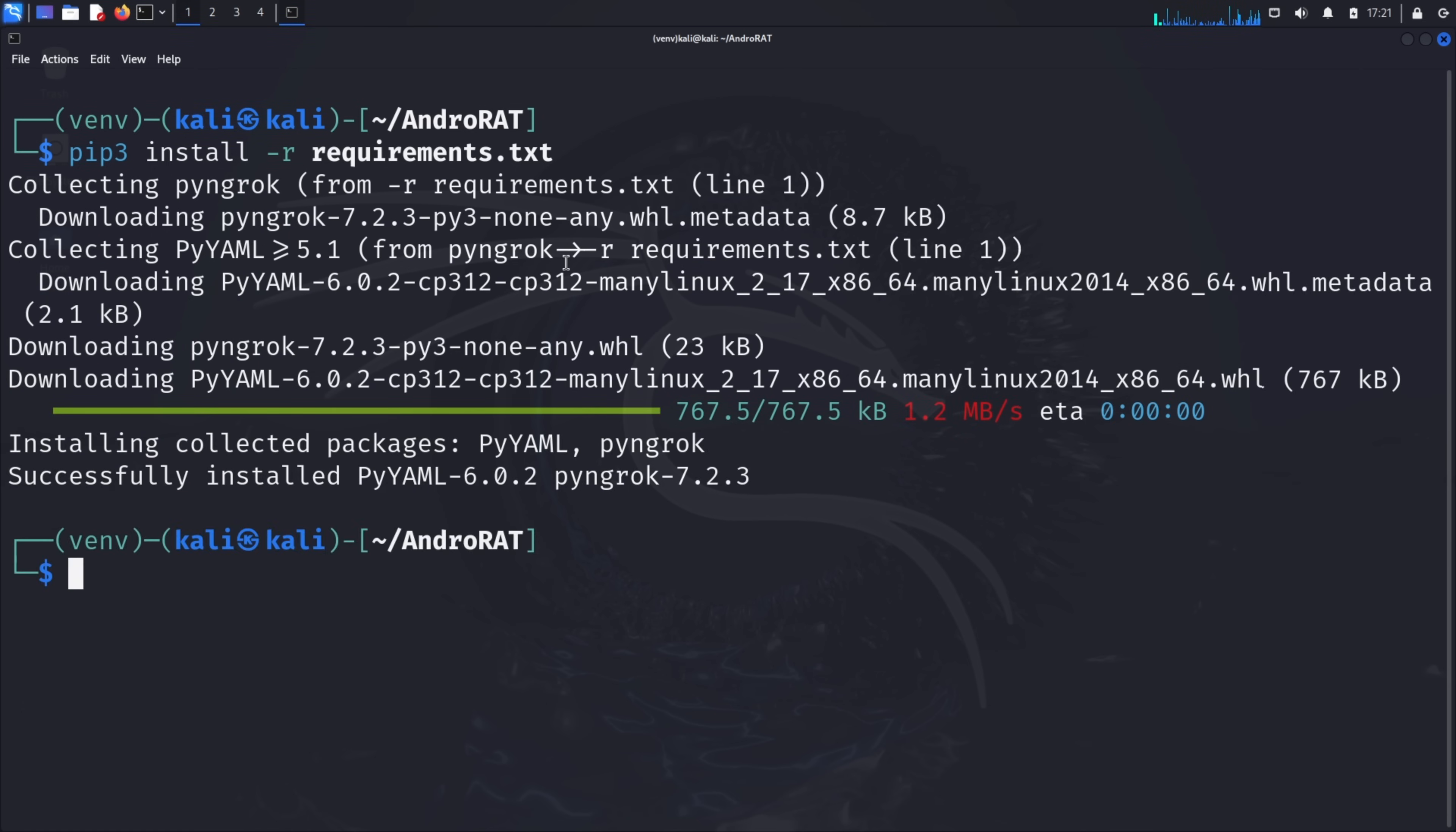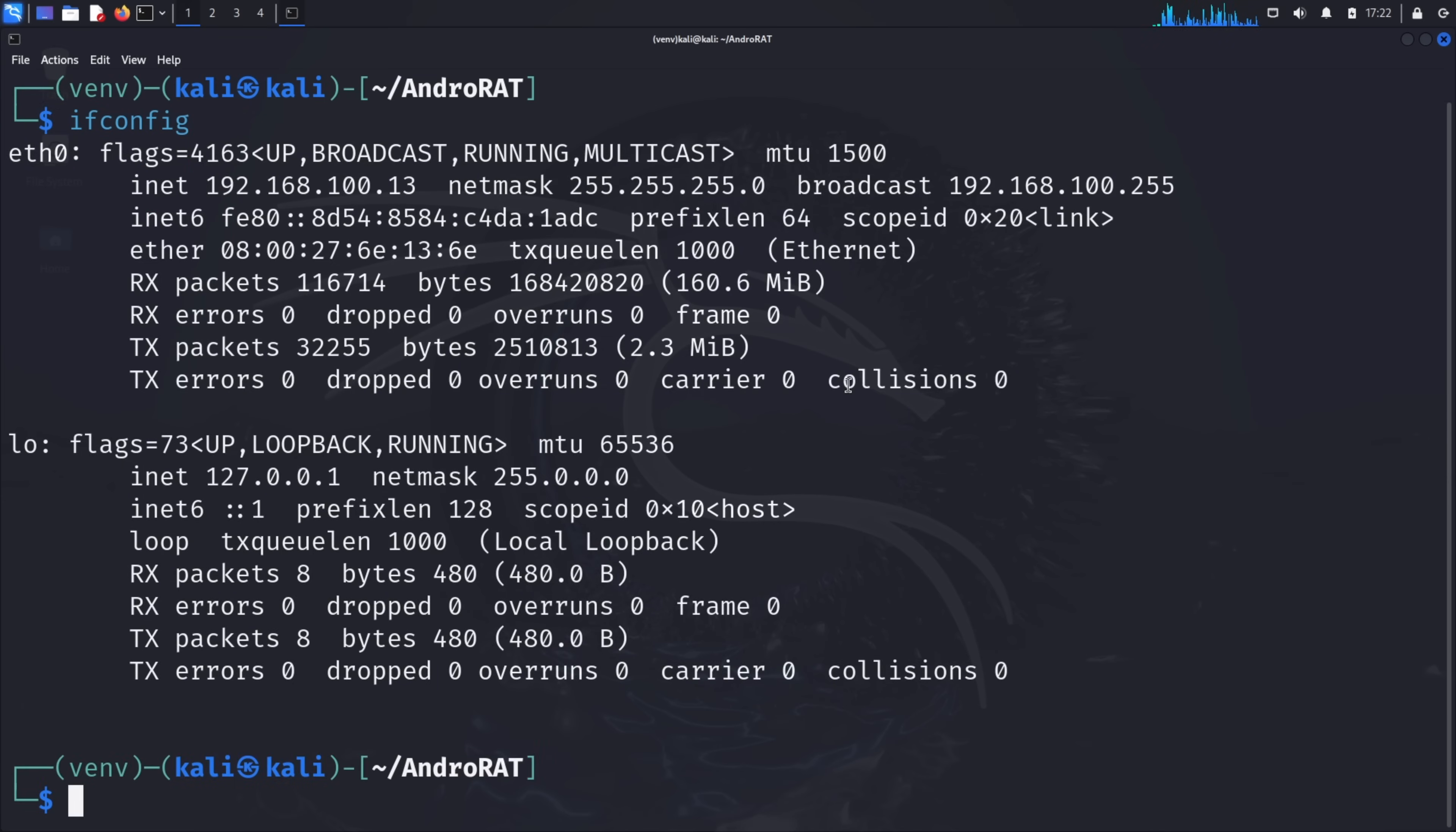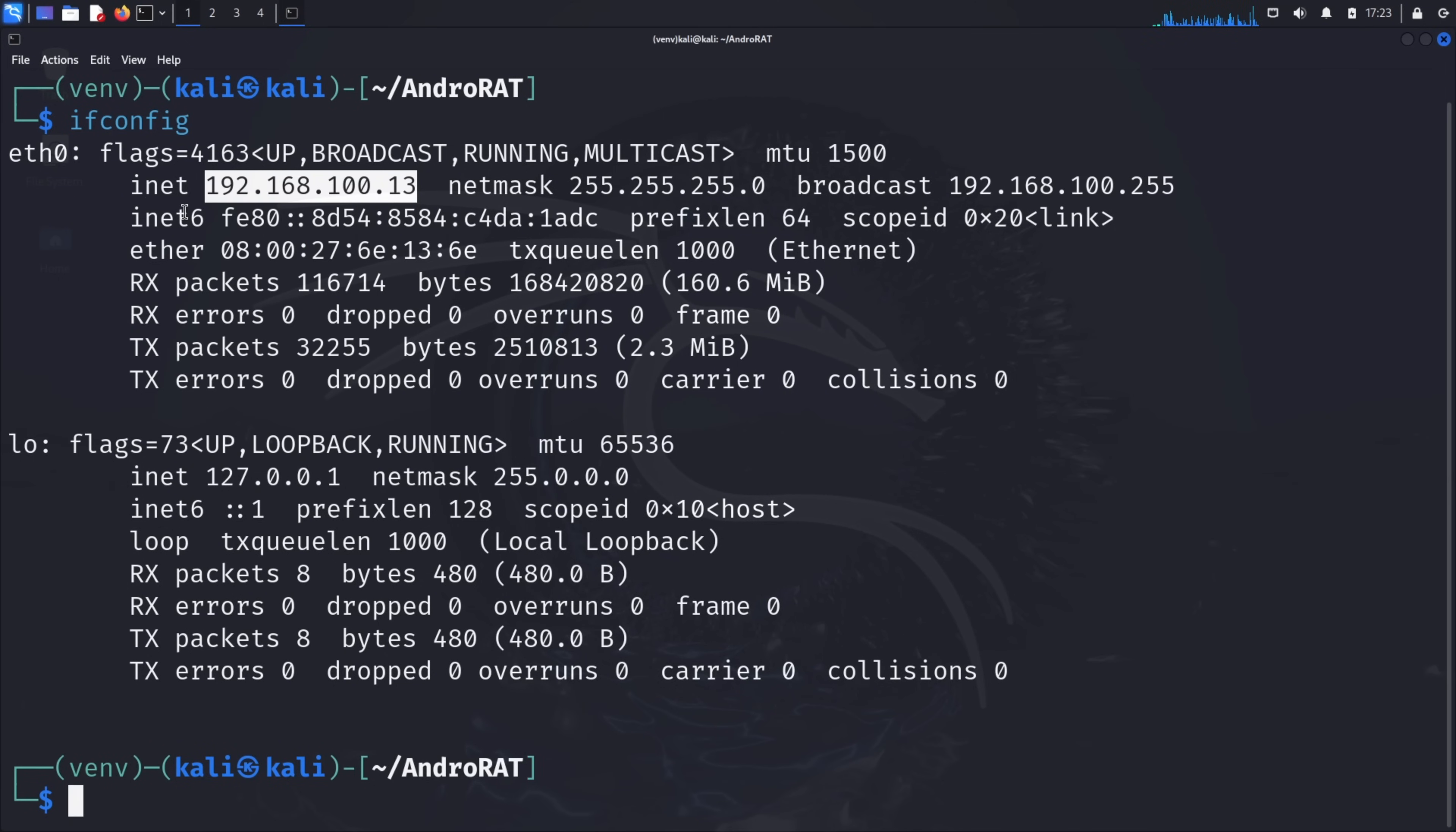Now that AndroRat is installed, we need to know our attacker machine's IP address to create our malicious application. Type ifconfig in the terminal and look for your machine's IP address, typically under the eth0 or wlan0 interface. Make a note of this IP address. We'll need it in the next step.